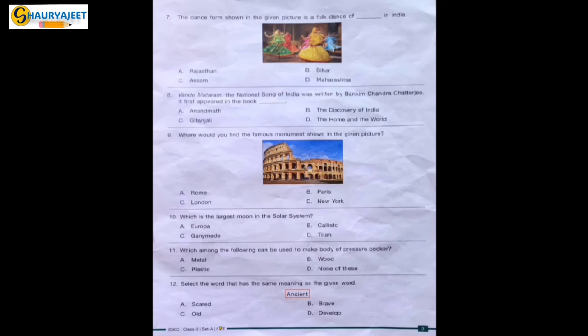Question 10: Which is the largest moon in the solar system? Options are Europa, Callisto, Ganymede, Titan. Europa and Titan belong to Saturn. Callisto and Ganymede belong to Jupiter. Callisto is the second largest moon in the solar system, and Ganymede is the biggest moon in the solar system. So Ganymede is the correct option.